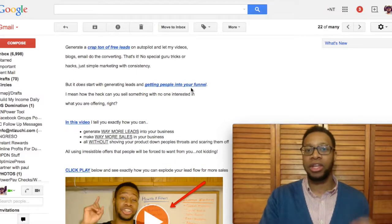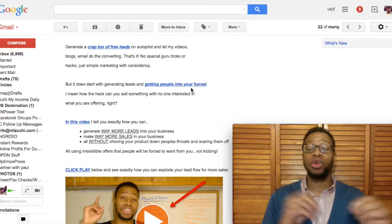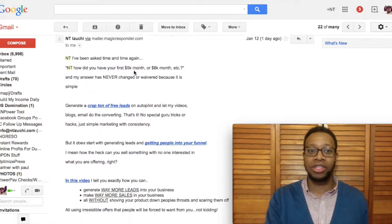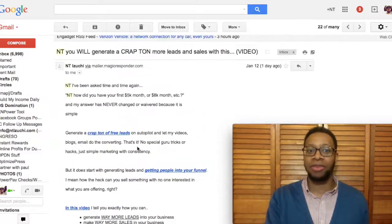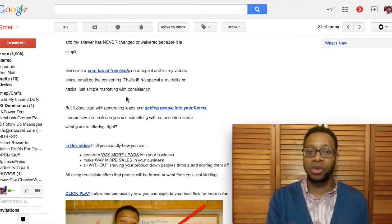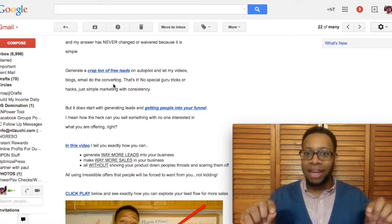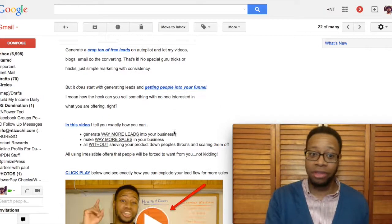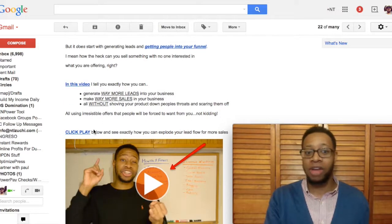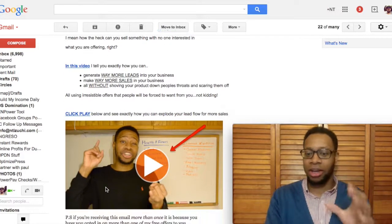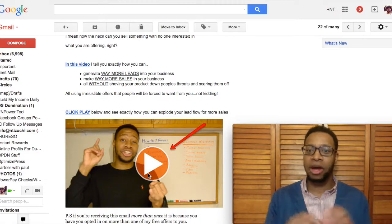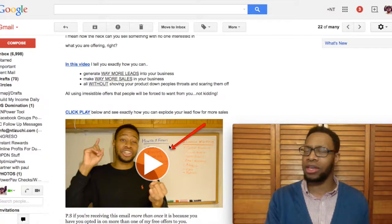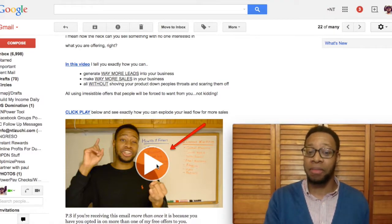Another thing that is really, really important that I wasn't doing when I first got started was using multiple calls to action in your email. By calls to action, I literally mean just hyperlinking words. As you can see here, this is about four paragraphs, and I have about three or four hyperlinks. What you don't want to do is have them all congested and jumbled up. You want to put them on standout sentences or standout words. Right here it says 'generate a crap ton of leads,' right here 'getting people into your sales funnel,' and right here 'in this video.' I also have 'click play,' and I took a screenshot of the video and literally put a play button on there using PicMonkey.